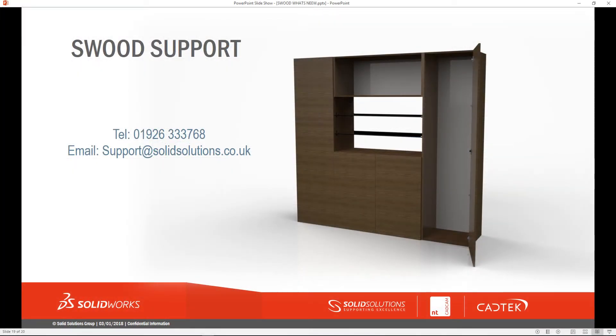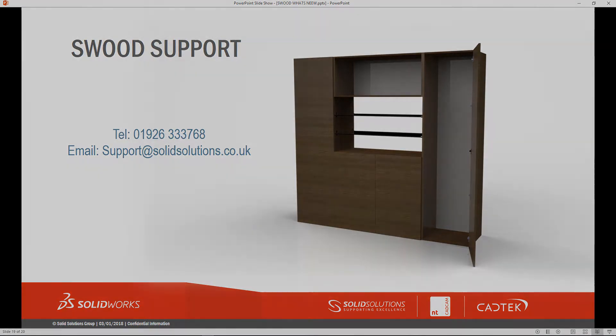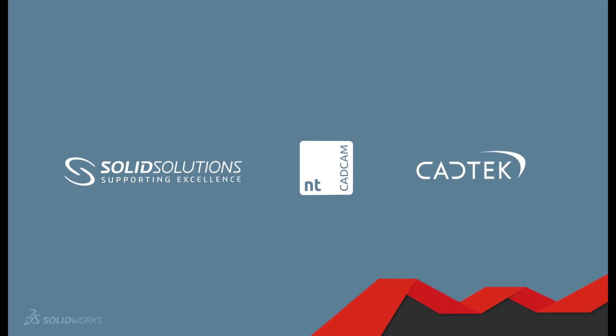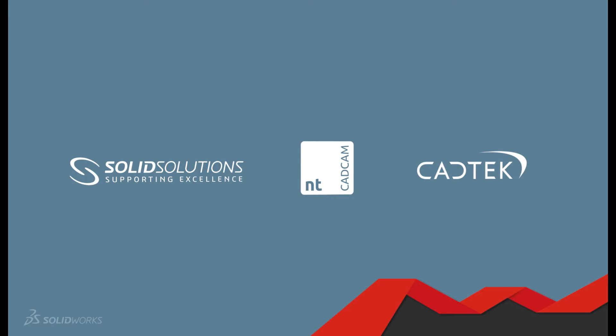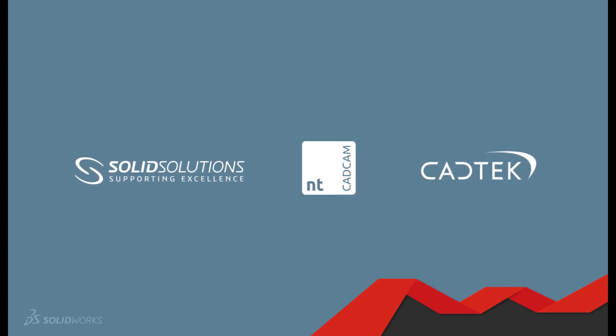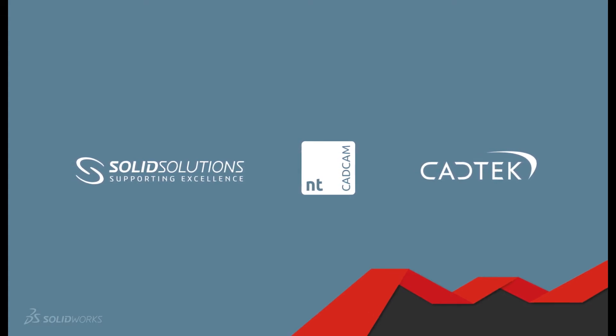Thank you for watching. If you have any further questions, please do not hesitate to contact support.